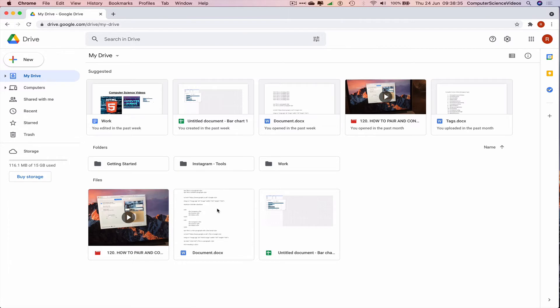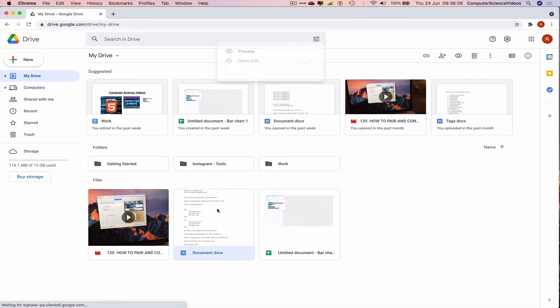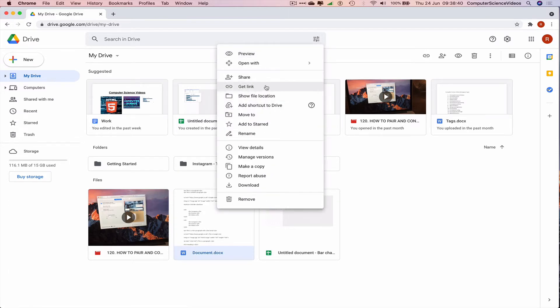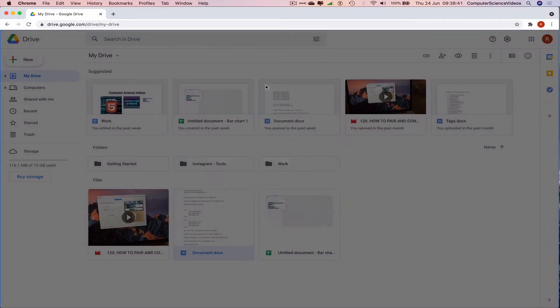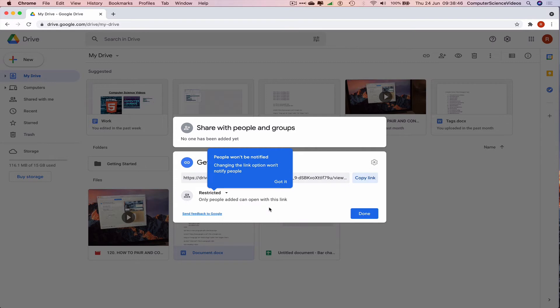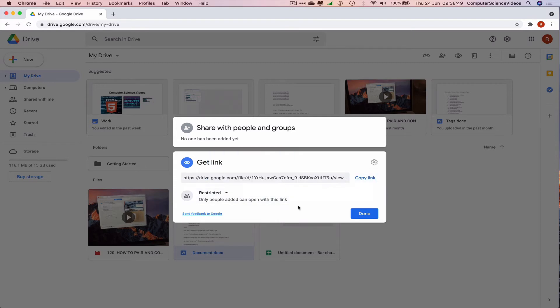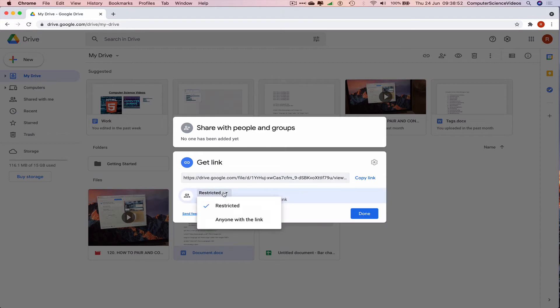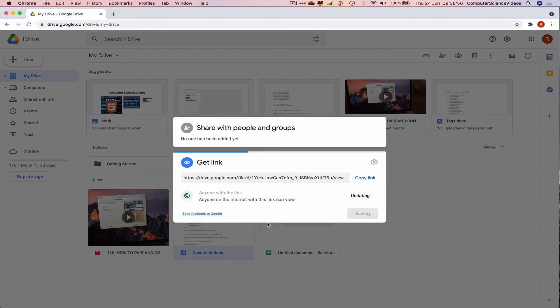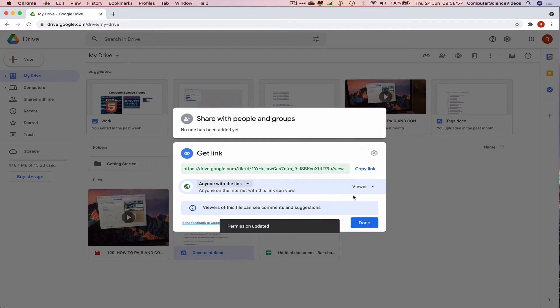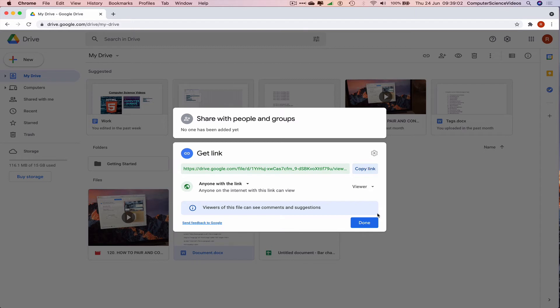Right click, get link. Only the people added can open with this link, okay. However, we can also change to anyone with the link and then copy the link and now click on done.